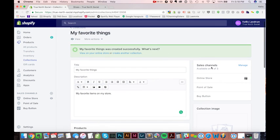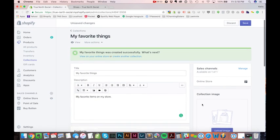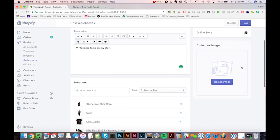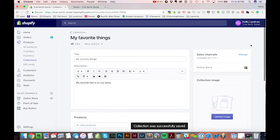Up here on the right, we have sales channels. By default, I think it'll add it to all your sales channels. You can click manage if you want to remove some. I'm going to say, I just want this collection to be on my online store. I hit done. If you want to add images to your collections, you can upload it. Pretty easy, pretty simple, pretty straightforward stuff. So I'm going to save that.